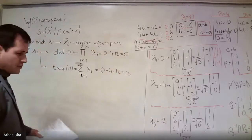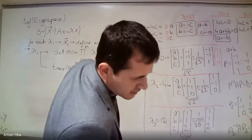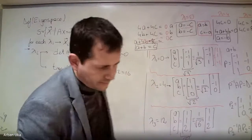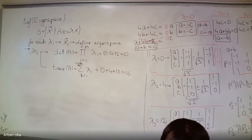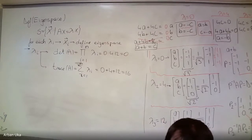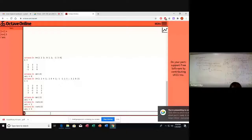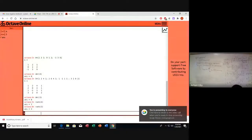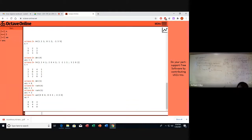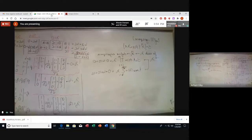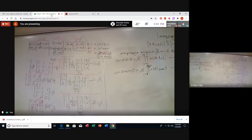Looking at the matrix we had before, we can see the trace is 4 plus 4 plus 8, which gives 16. Let's write down once again the original matrix A, which is: row one 4,0,4; row two 4,0,4; row three 0,4,4; and row four 4,4,8. All the major information is on the board.